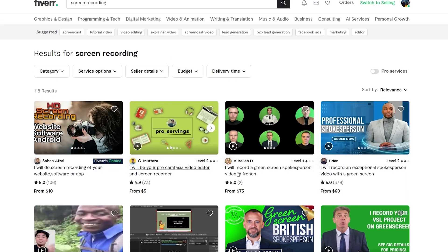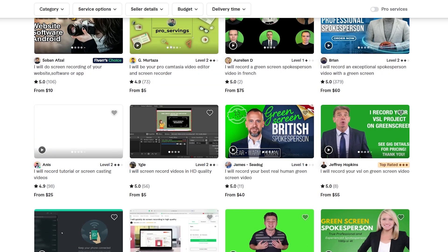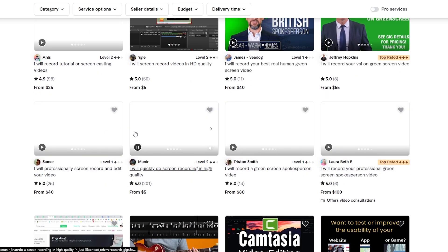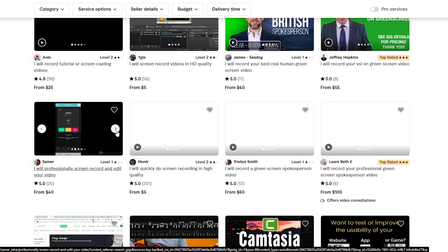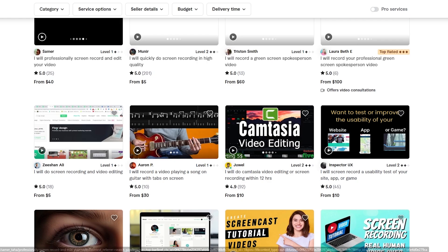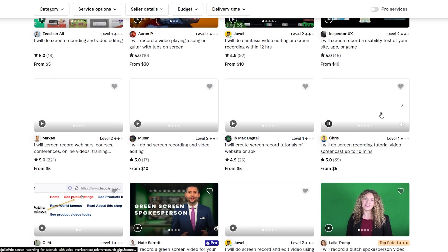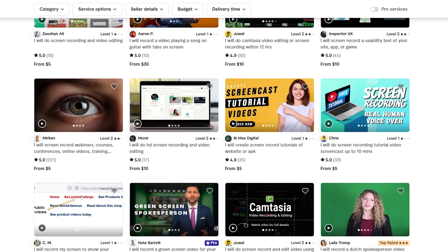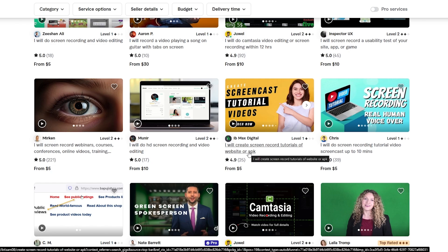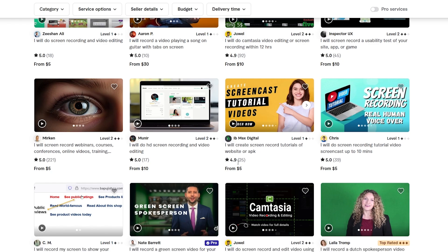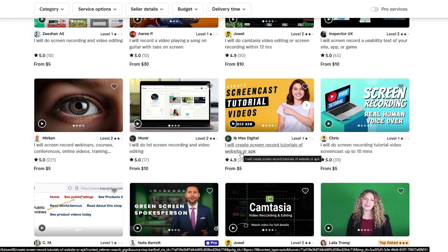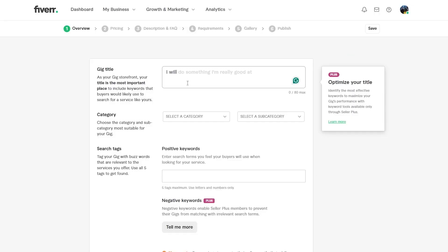This one looks good. Look at some of these gigs — you'll see they have uploaded videos and images you can check out, so you'll want to upload something similar. You also want to create a thumbnail that highlights what you are about to do, like some of these creators have done. So a simple title like 'I will screencast your videos and websites' will do.